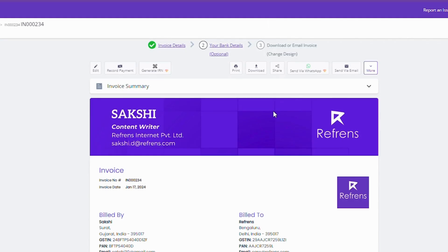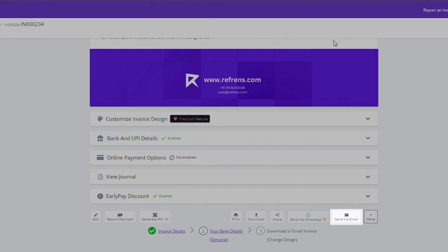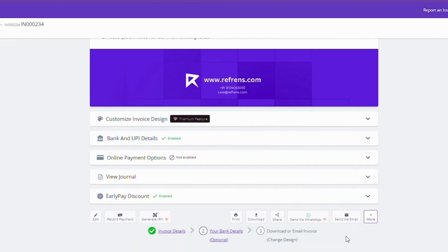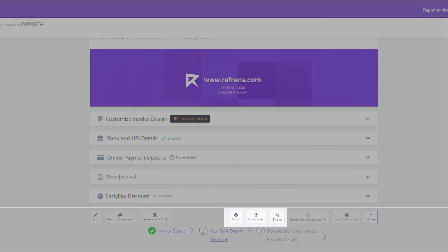That's it! Your invoice is ready to be shared. Refrens gives you the ability to send the invoice over WhatsApp or email directly. Alternatively, you can share the invoice via a link, download it as a PDF or just take a printout. See you in the next video!